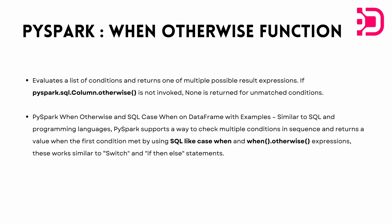And you can specify each different condition with a dot when, and then you can specify a dot otherwise function to meet needs of all those conditions, all those situations where you don't create a match from the previous dot when conditions. So it will become clear to you when we dive into the demo.